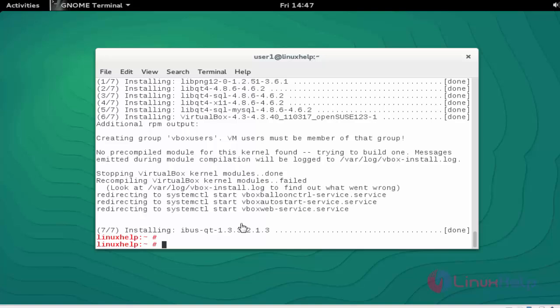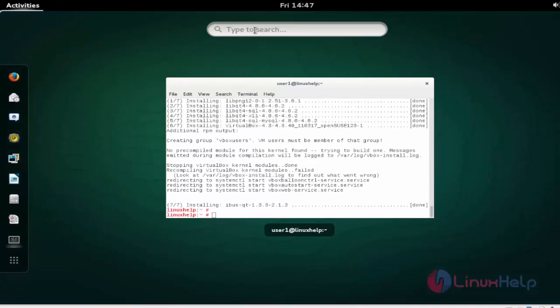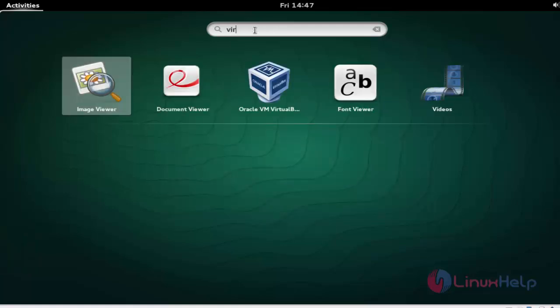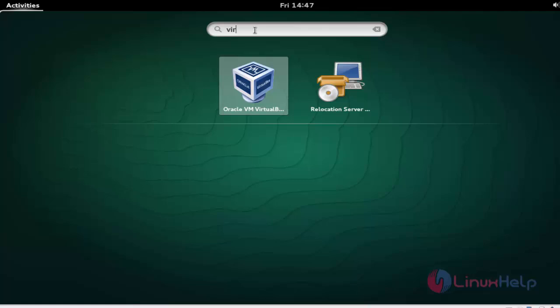Next step, I am going to execute the VirtualBox. You can open the VirtualBox through command prompt or you can open it graphically. Open the dashboard of OpenSUSE and type 'virtualbox'. Here the package will be available, click to open.